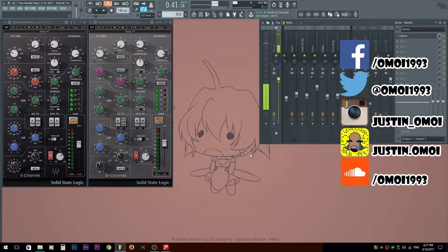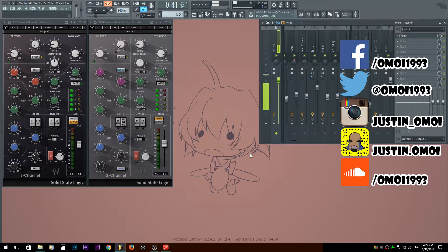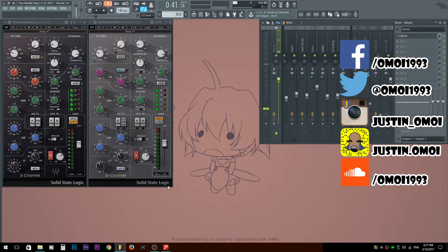What is good guys and girls of YouTube? My name is Justin Omoe and I'm here with the last video, perhaps, of the SSL plugin bundle tutorial. This is on the SSL channel strips, covering both the E channel and the G channel.